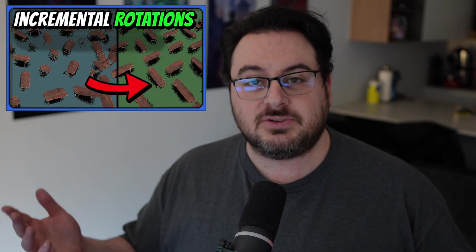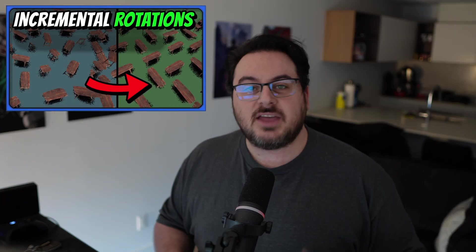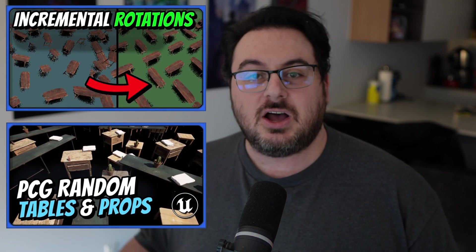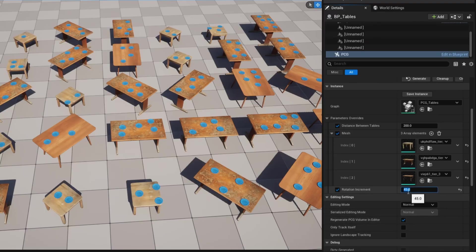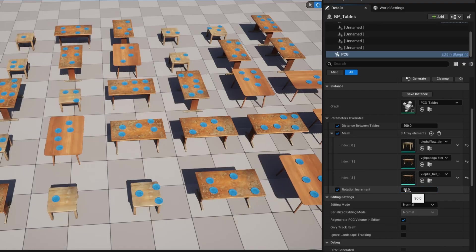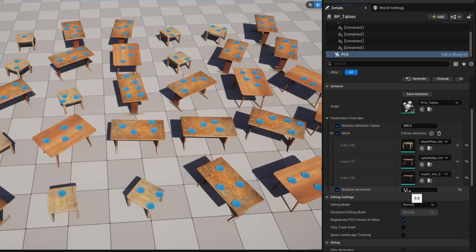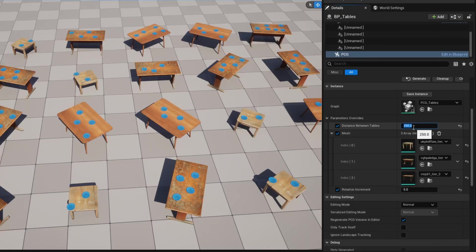About a year ago, I made two different tutorials: one showing how to incrementally rotate tables for the building series using custom PCG nodes, and another showing how to spawn props on top of tables. While you can still use both of those methods today, there are better ways of doing it. By following this tutorial, you'll see how to easily change the rotation increment — 90, 45, or any value like five degree increments — populate things on top, and control the distance between them.